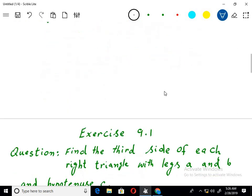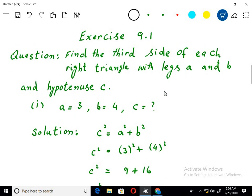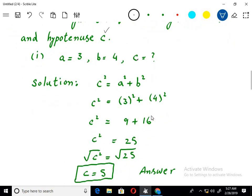The next question is exercise 9.1, which officially starts here. The first question is: find the third side of each right triangle with legs A and B and hypotenuse C. So C square equals A square plus B square. Putting A equals 3 and B equals 4.